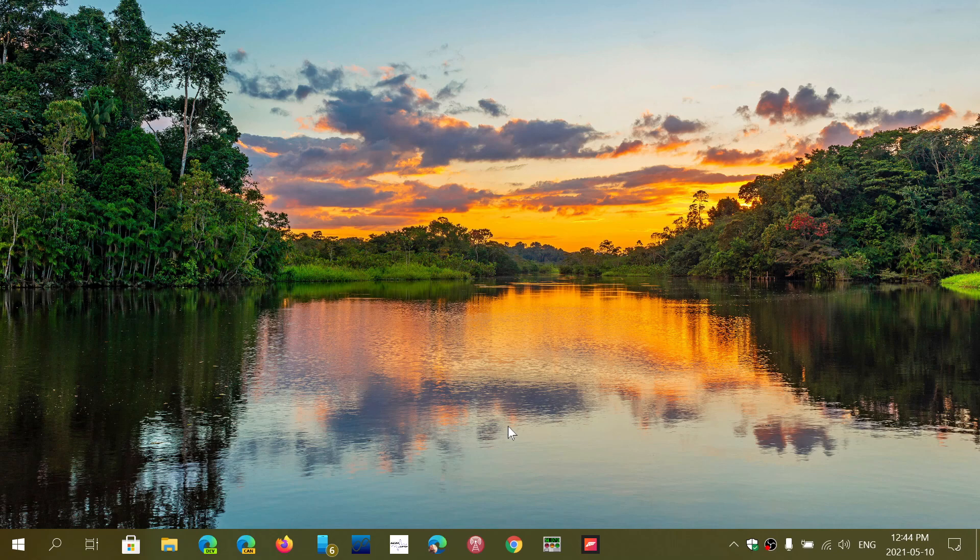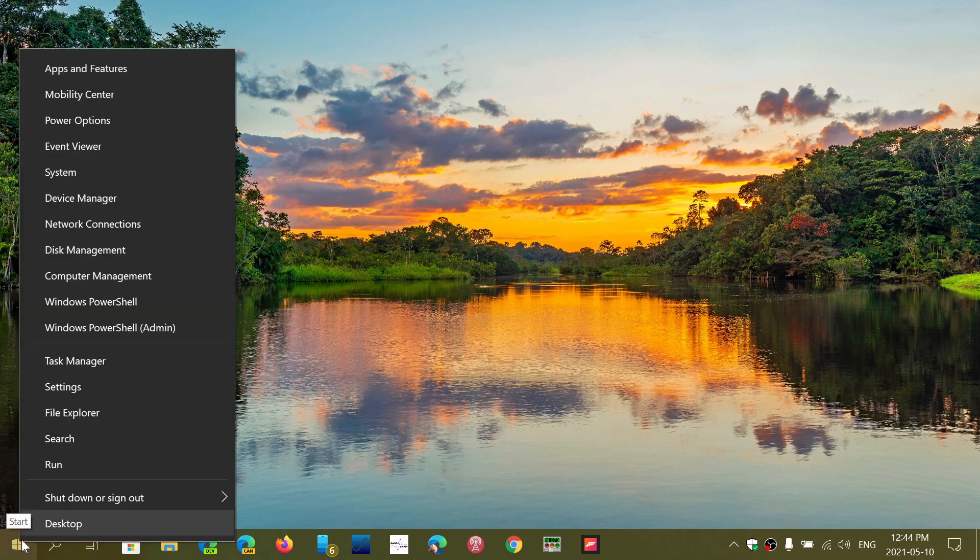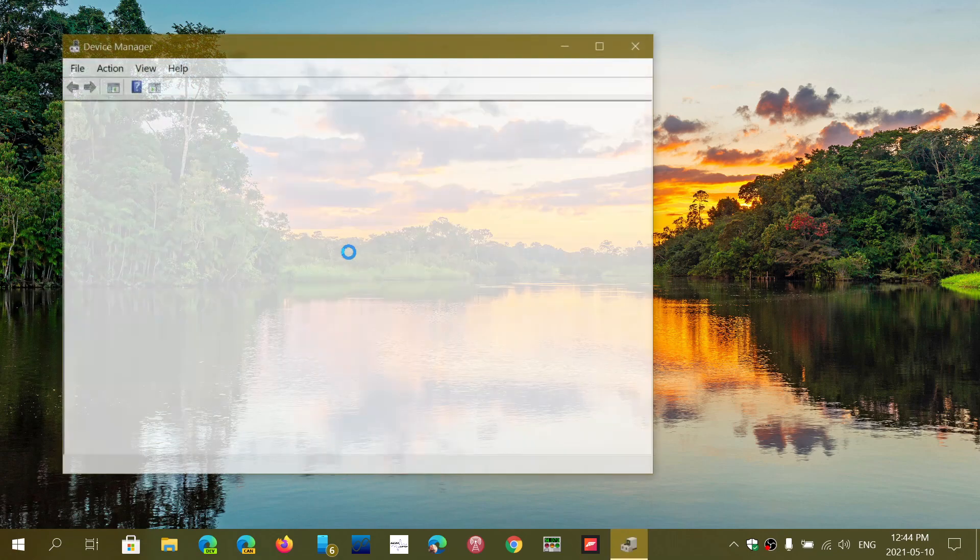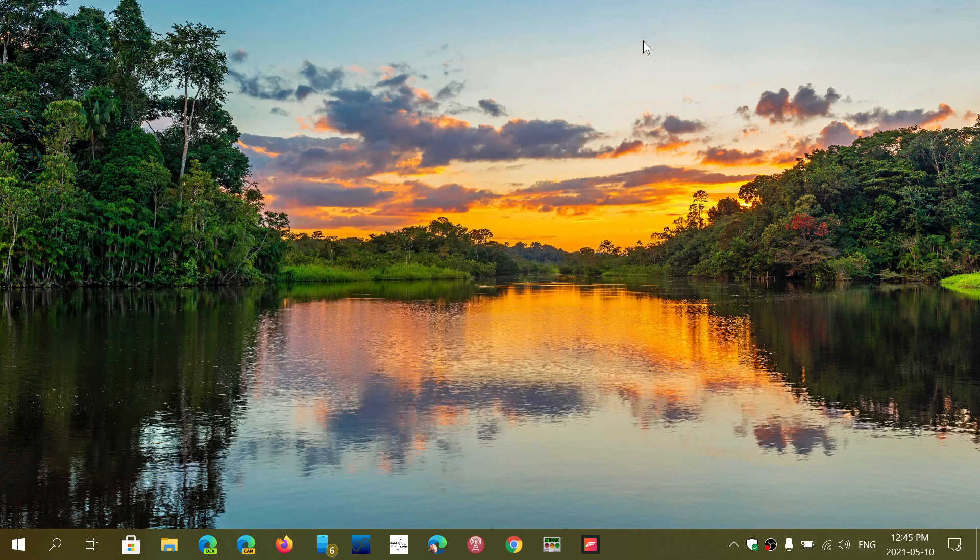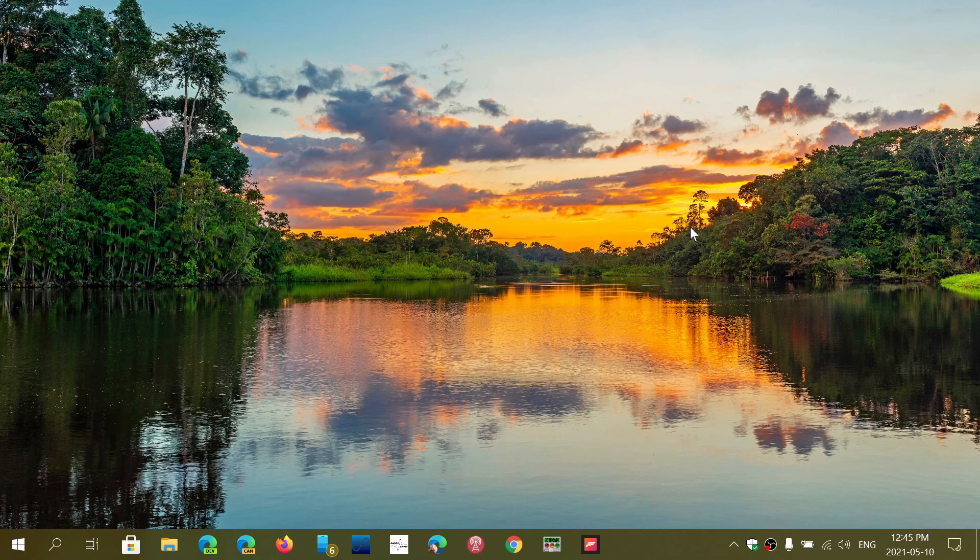So these are all things to check for, but first start by right-clicking the Start button, going to the Device Manager, and check out if any of the devices is wrong or not working well. If you enjoy my videos, please subscribe, give us thumbs up, thank you for watching.